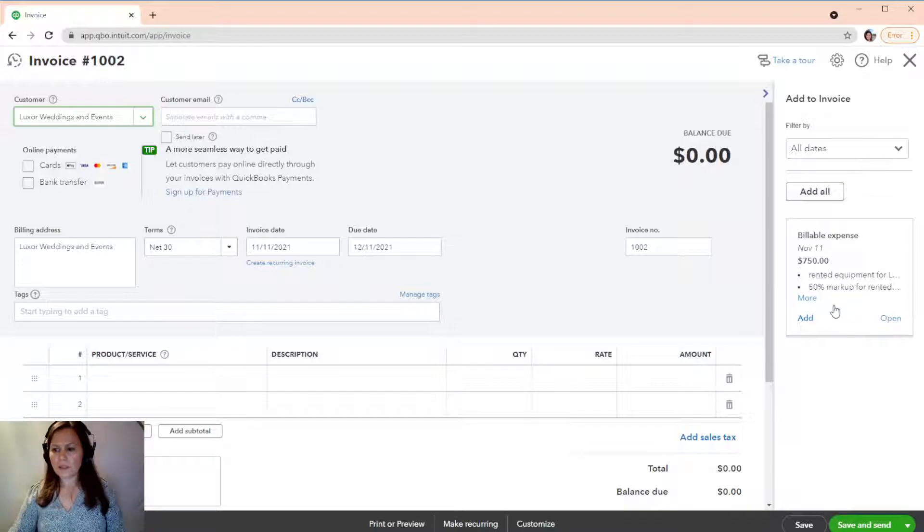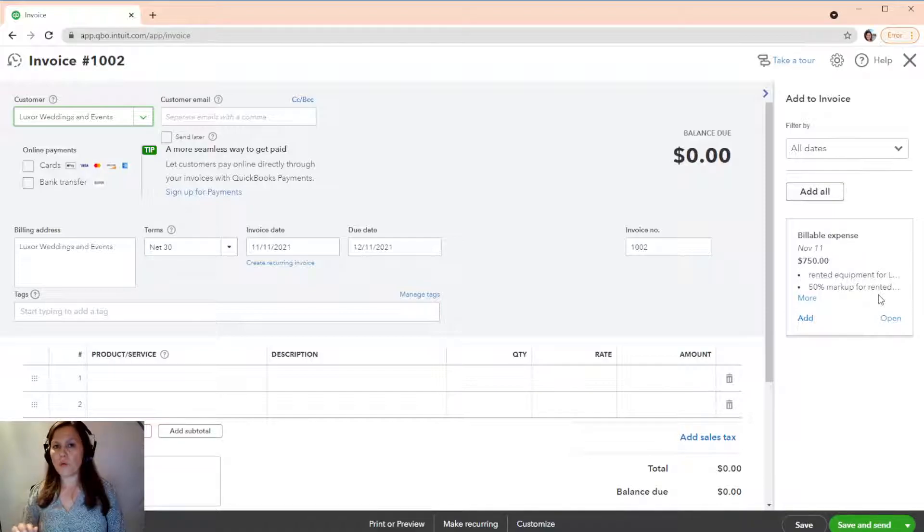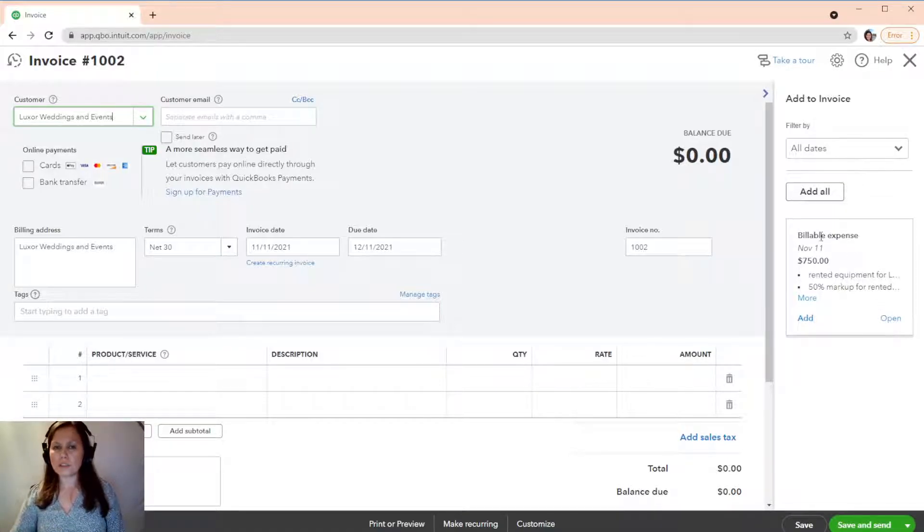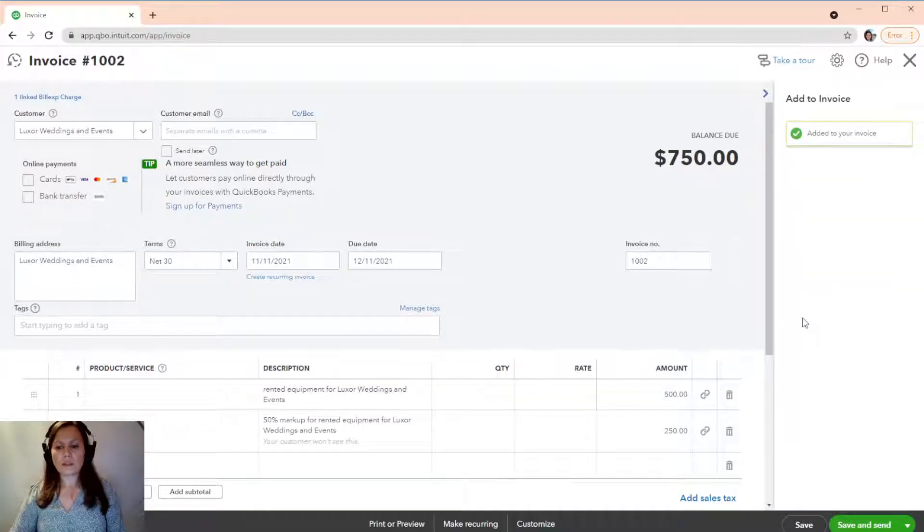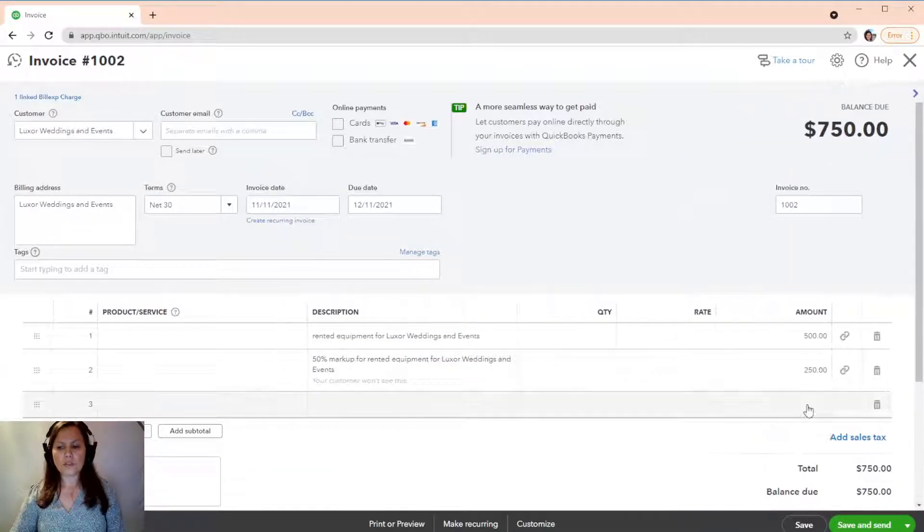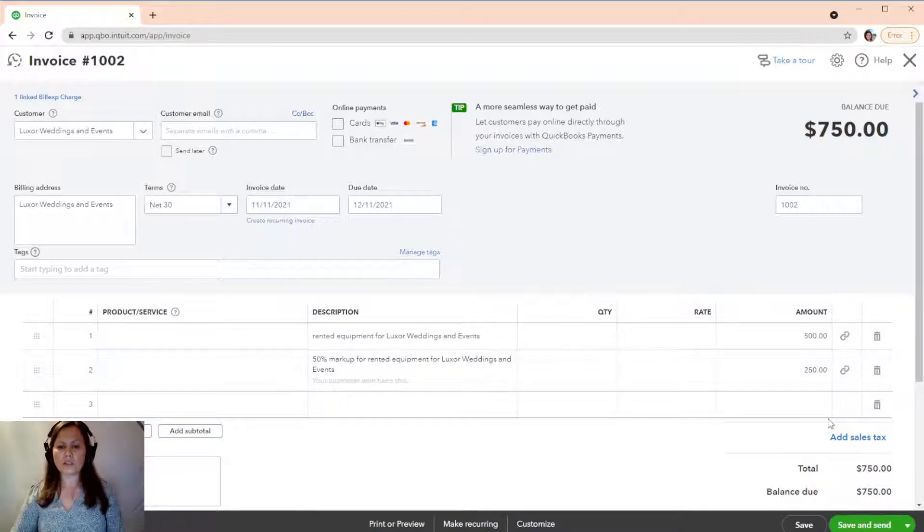we're going to add here. So, look at this. 50% markup for rental. Now, this will not show on your client's account. The only thing it's going to show is the total, $750. So, we're going to click here. You're going to see those two items, which is the $500 and $250.